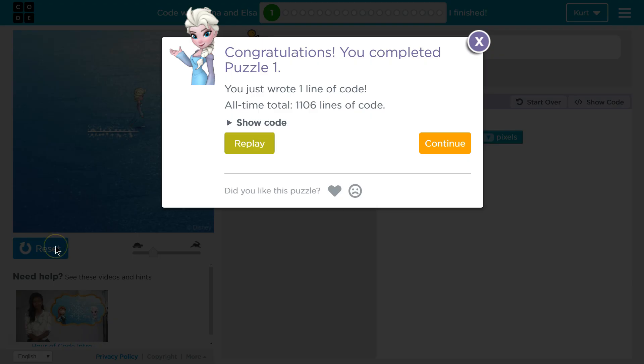Ta-da! Perfect. Mission accomplished. Let's keep going.